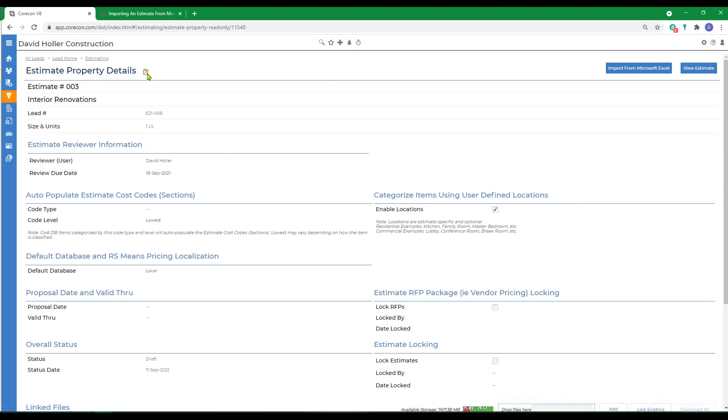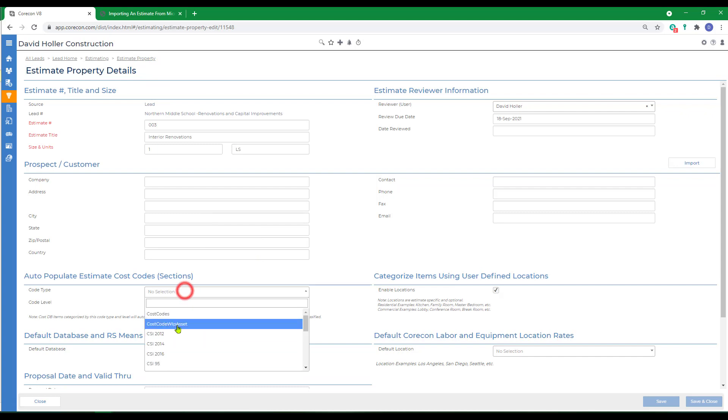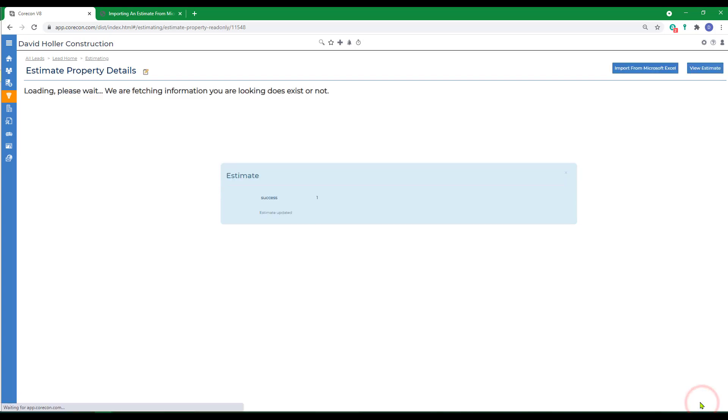Next, click edit on the properties details page. We'll add the default cost code. This one also has locations enabled. And we'll click save and close.